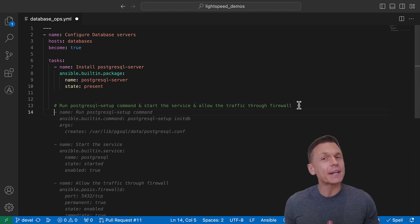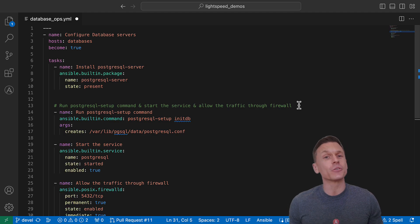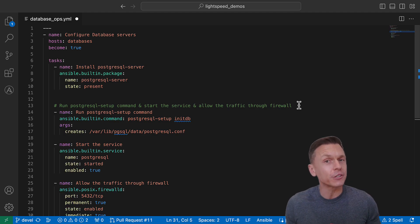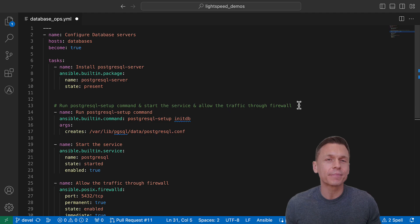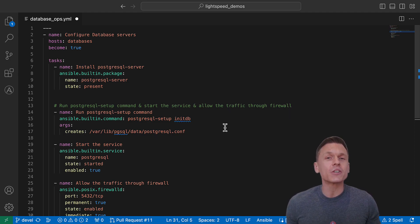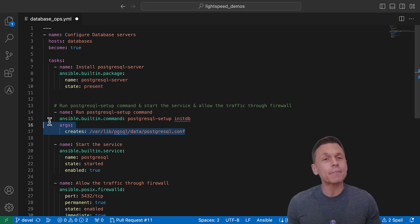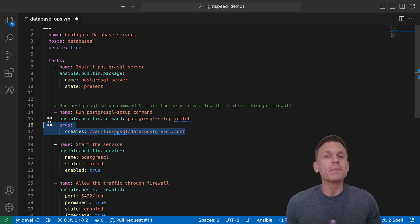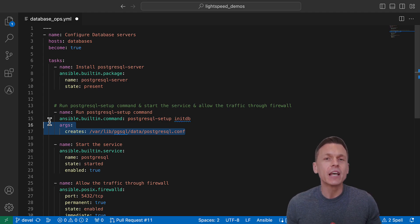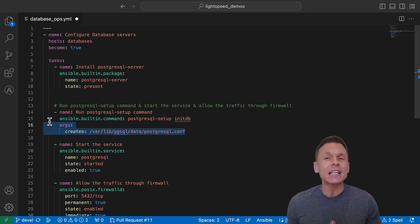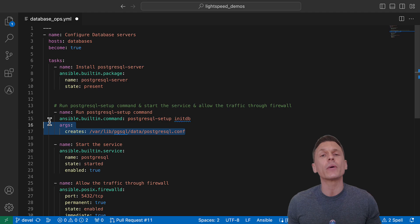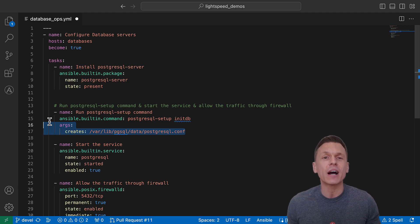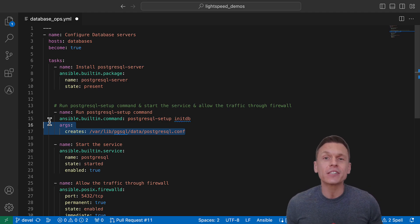I'm not a database expert, but I didn't need to Google which module to use. I didn't have to understand YAML syntax. The Ansible Lightspeed suggestion also did something really cool. The task to perform the initial database setup is idempotent, which means the task will only run if it needs to make changes. The suggestion also used the Ansible file context to know that my intent was to allow the PostgreSQL traffic through the firewall without having to add those details to the prompt.